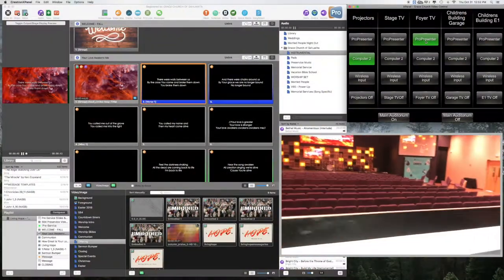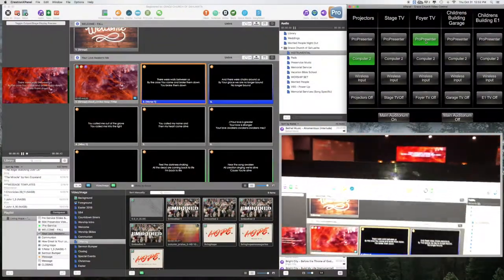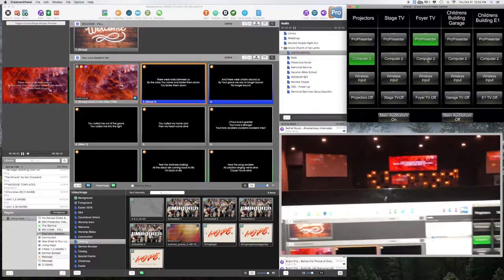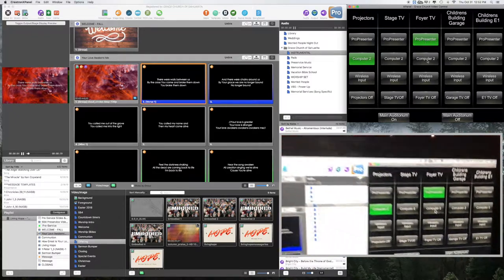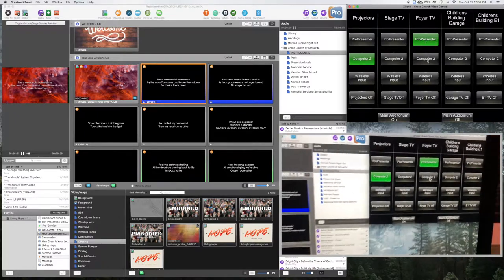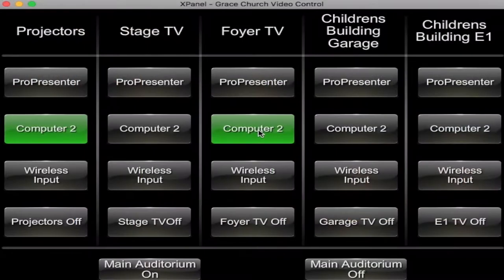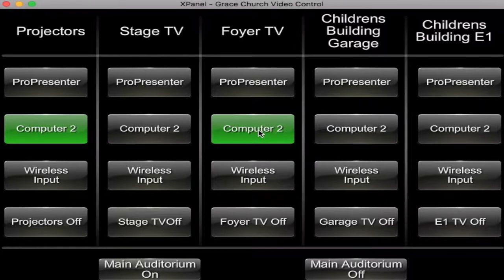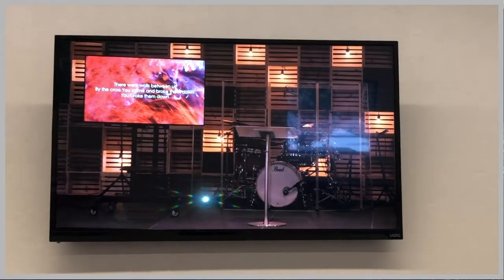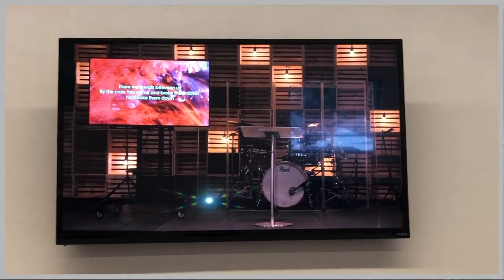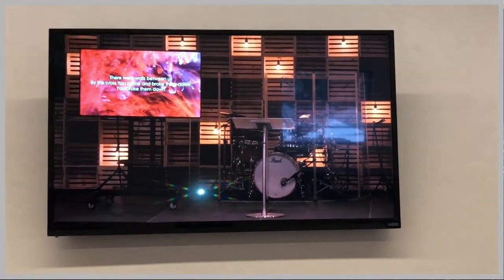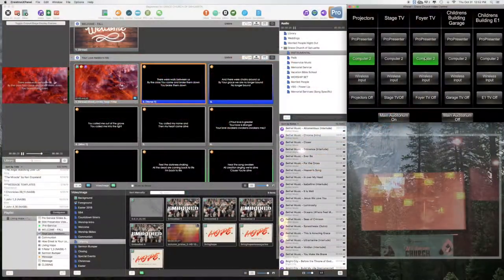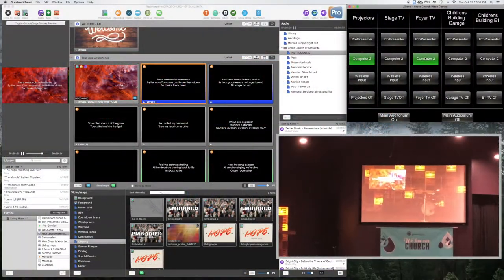I'll show you what computer two does. Okay. So if I go to computer two, click that computer two. All right. So as you can see, that shows the live video camera feed in the auditorium.